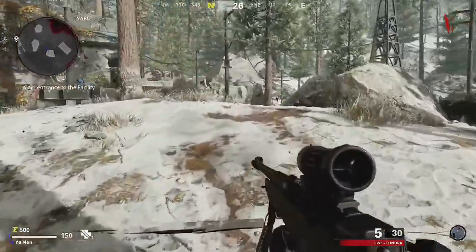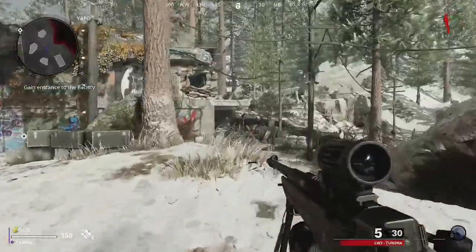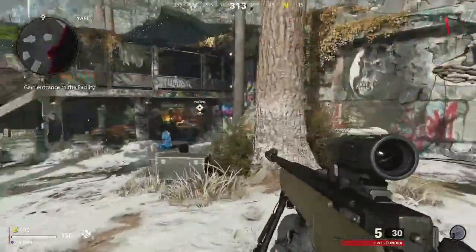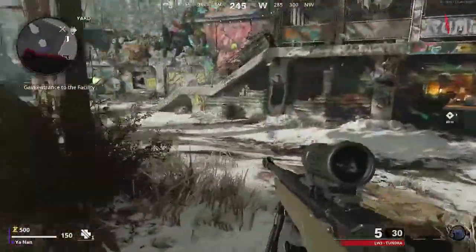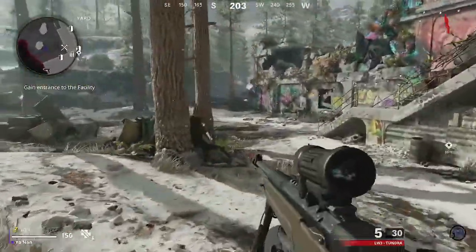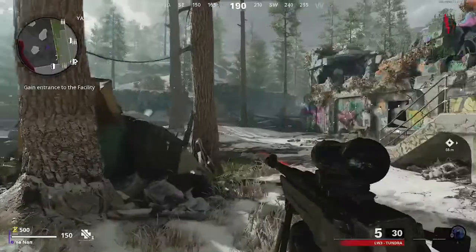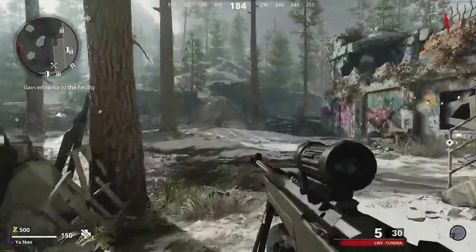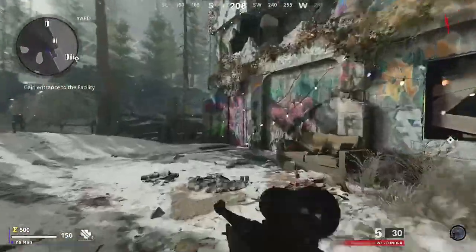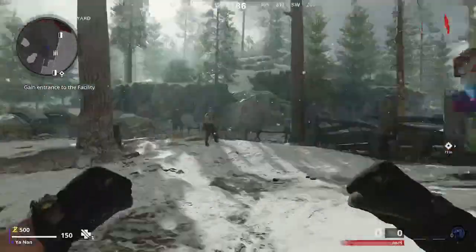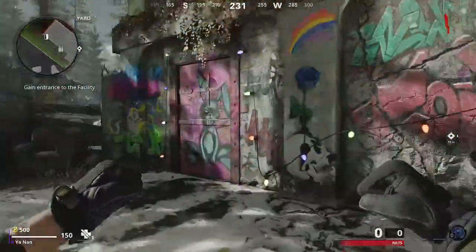Hello guys and welcome back to another video. Today, Deacon Gaming is going to be showing you how you can unlock the zombies secret easter egg song. What you need to do is collect three cassette tapes.